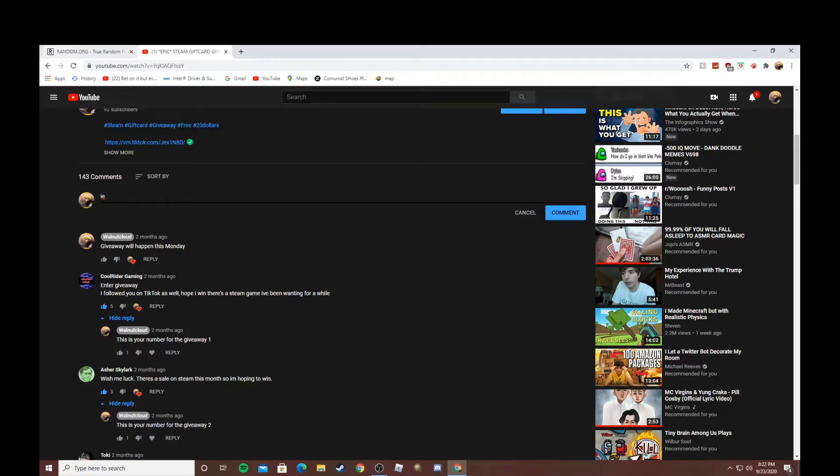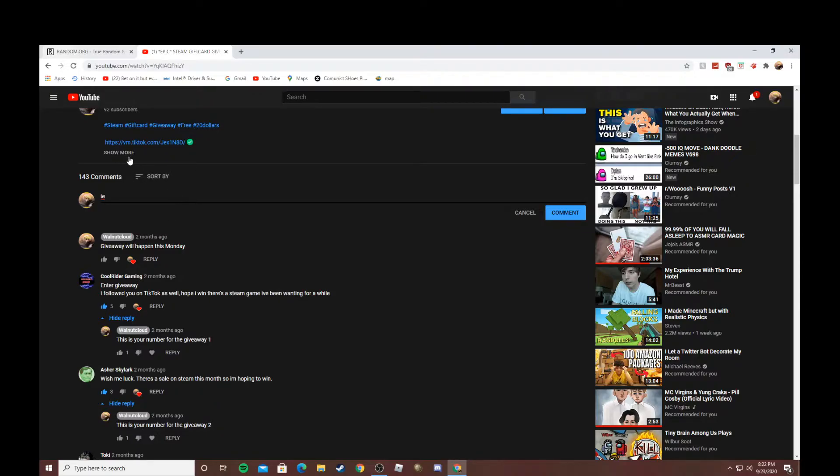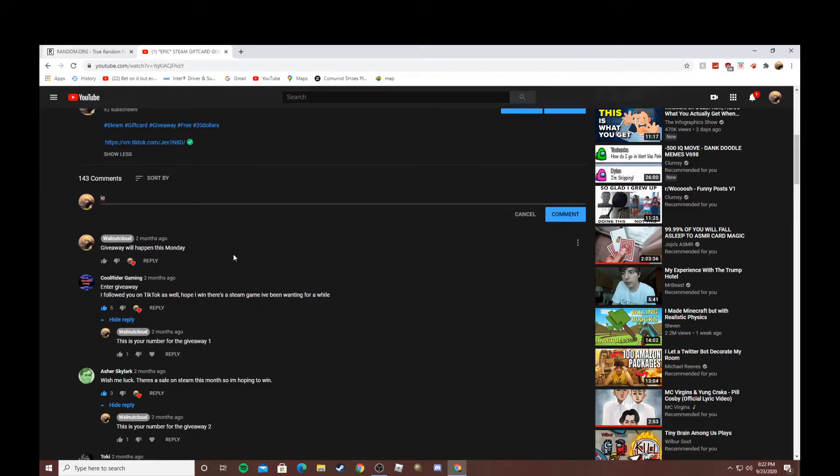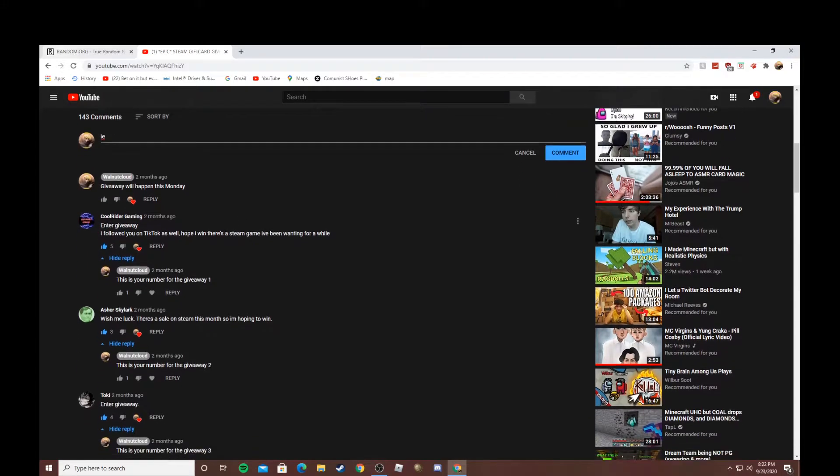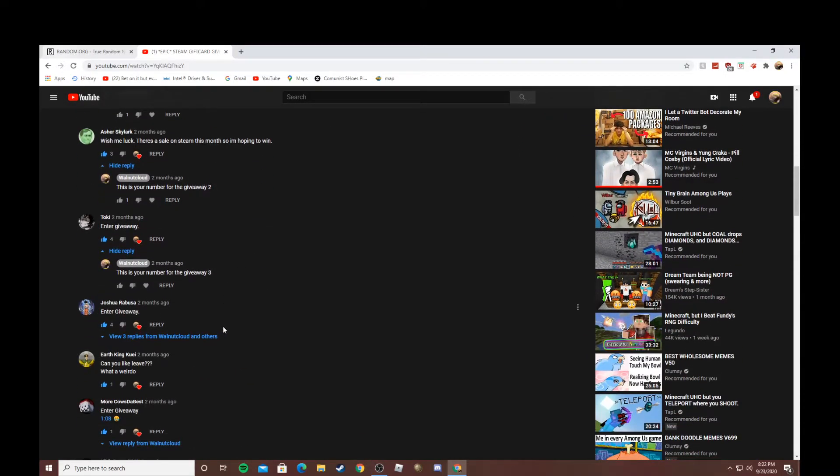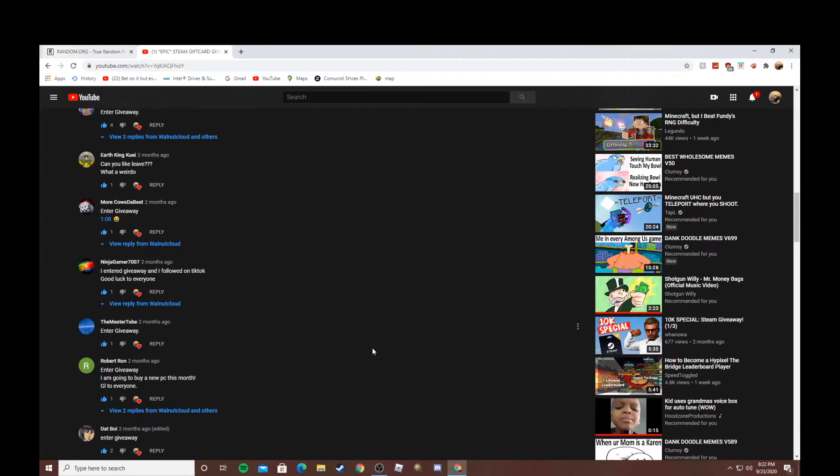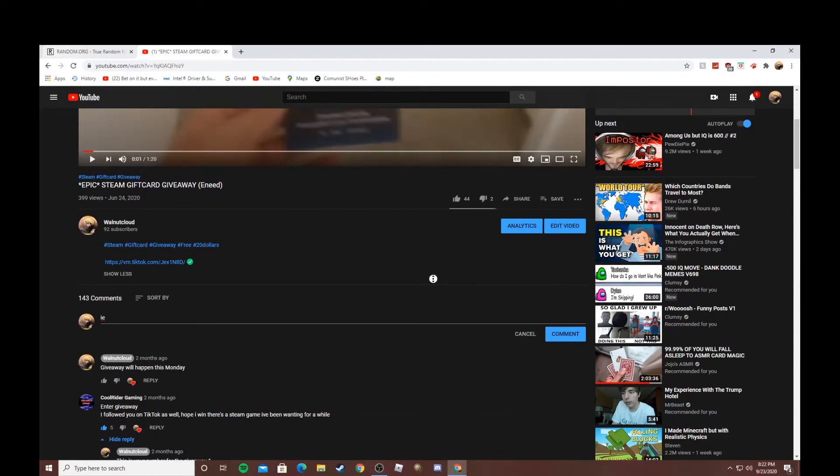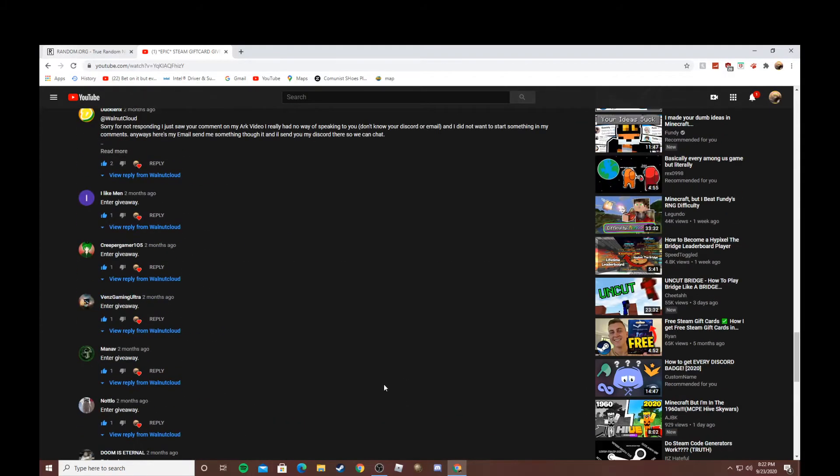Join my TikTok if you want to—it's in the description. I don't upload too much but I'm going to start uploading more. It's just a free $20 gift card, there's no reason not to do it. But you have to subscribe and like. If you don't subscribe and like, then I'm literally not going to accept you.